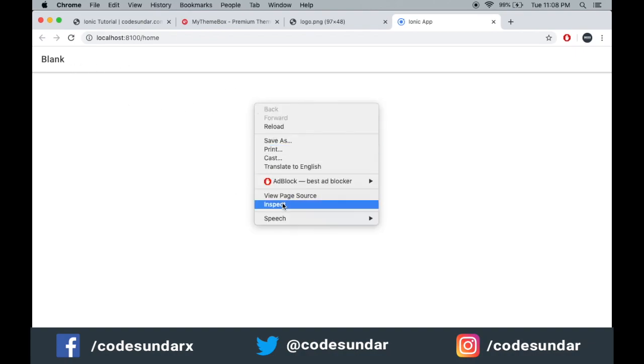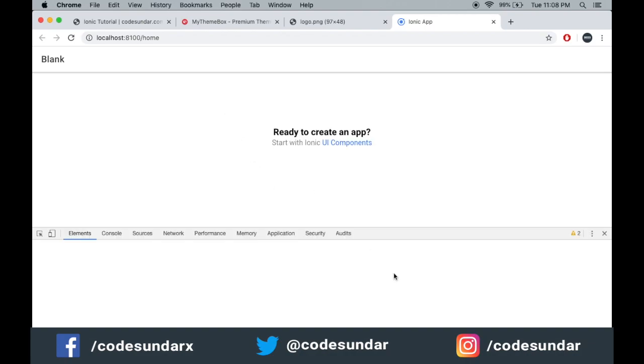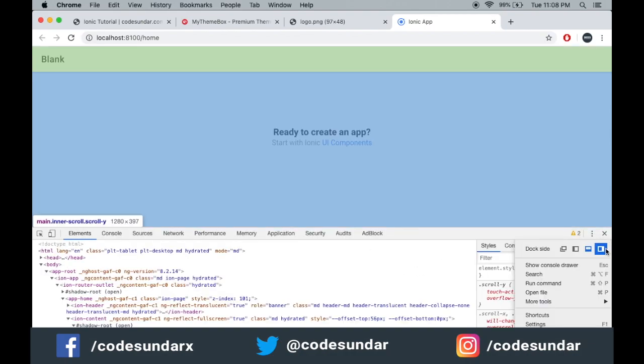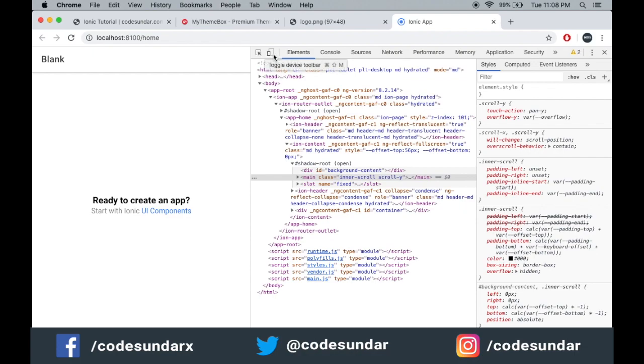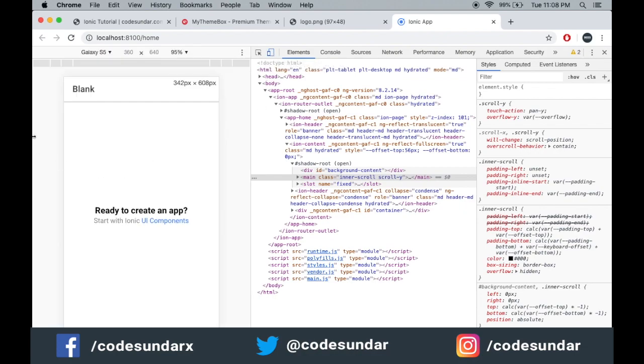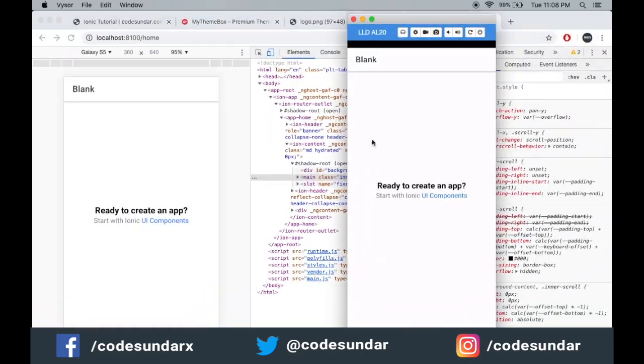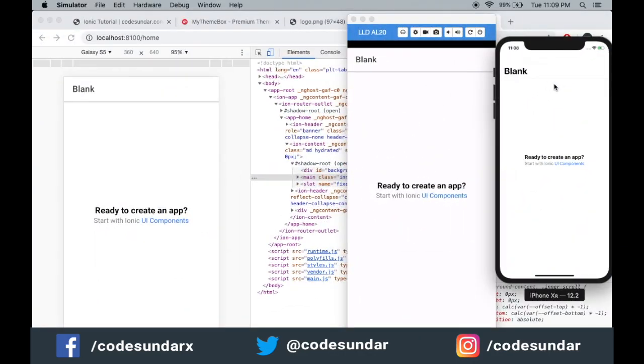Here you can see our application is running on the browser. Just right click and click inspect. You can see the application is running on the browser, the same UI for Android and iOS.